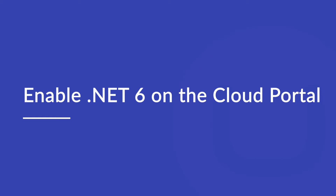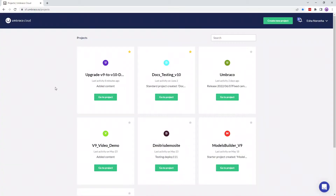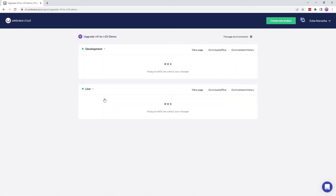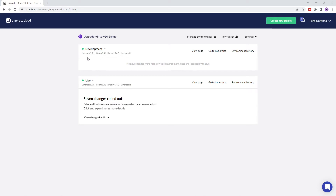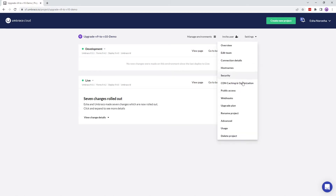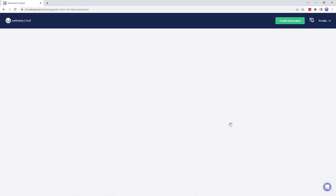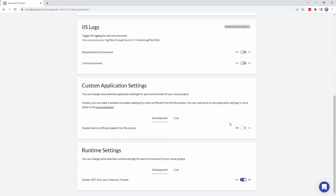That is enabling .NET 6 on the cloud portal for each environment of the cloud project. On the cloud portal, go to the project you wish to upgrade. I'll select the upgrade v9 to v10 demo project. As you can see, I'm using the latest versions of Umbraco CMS, Deploy, and Forms. Let's go to Settings and click on Advanced. Scroll down to Runtime Settings and enable .NET 6 for your Umbraco 9 install, for each environment of your cloud project, if it's not enabled.